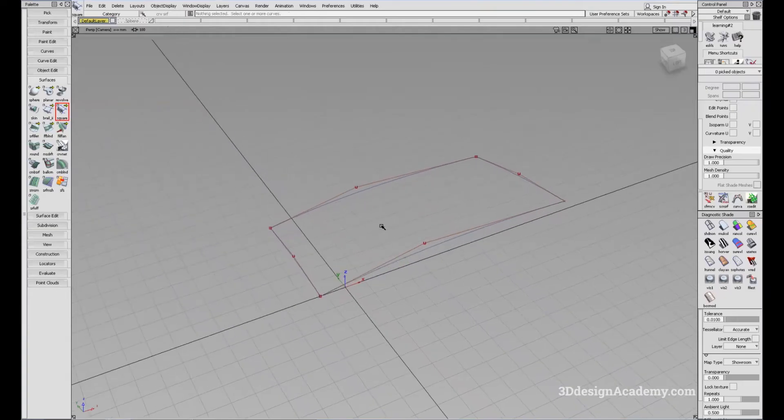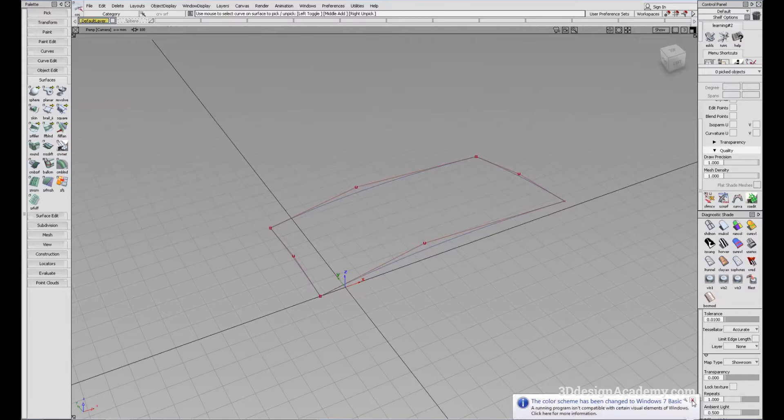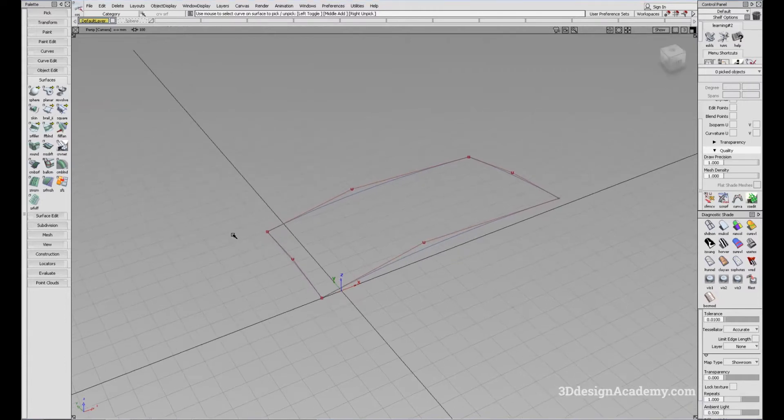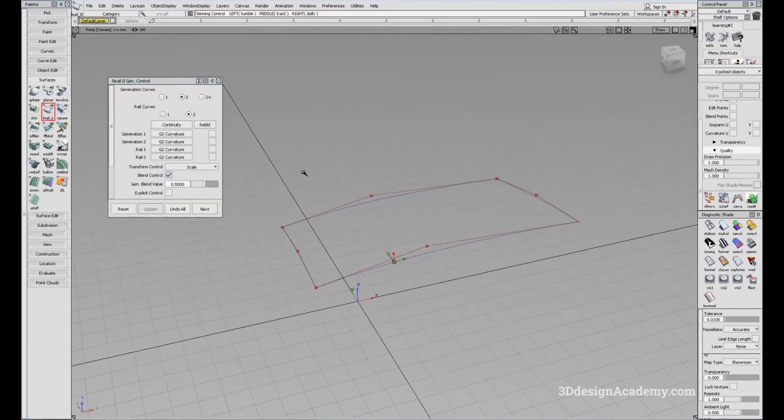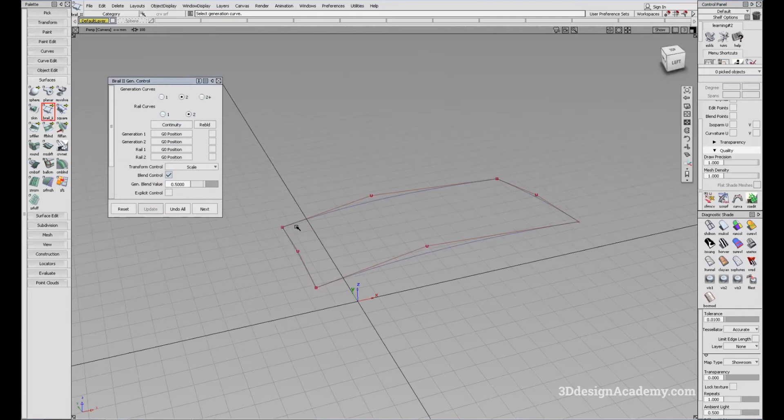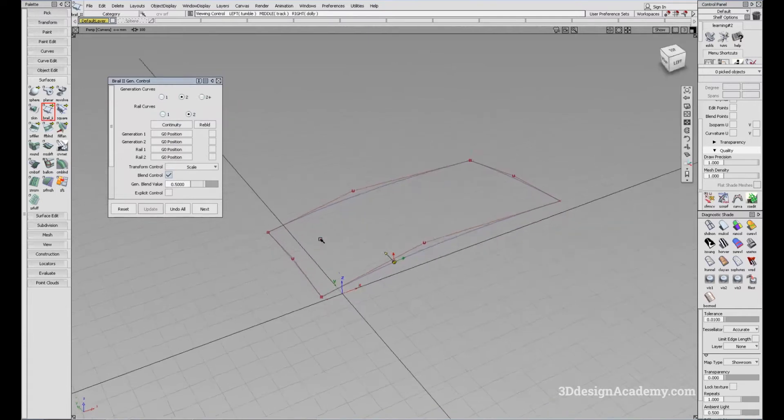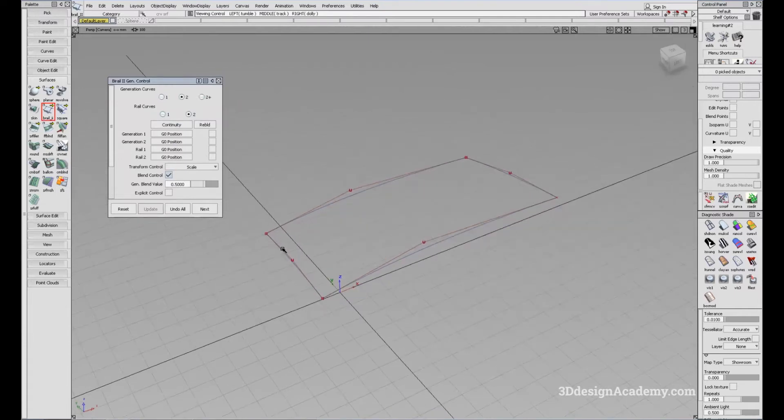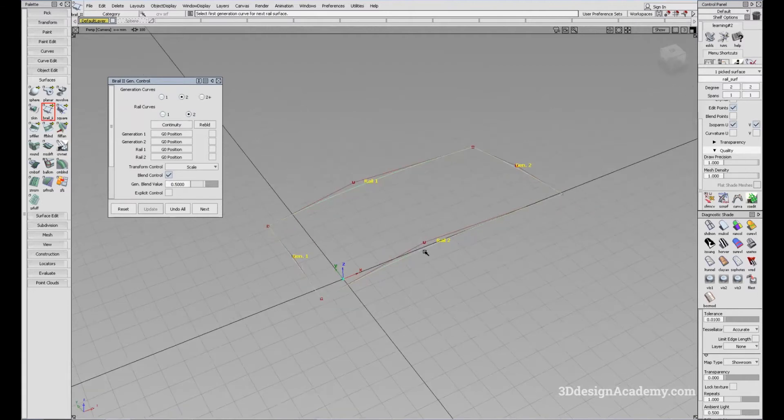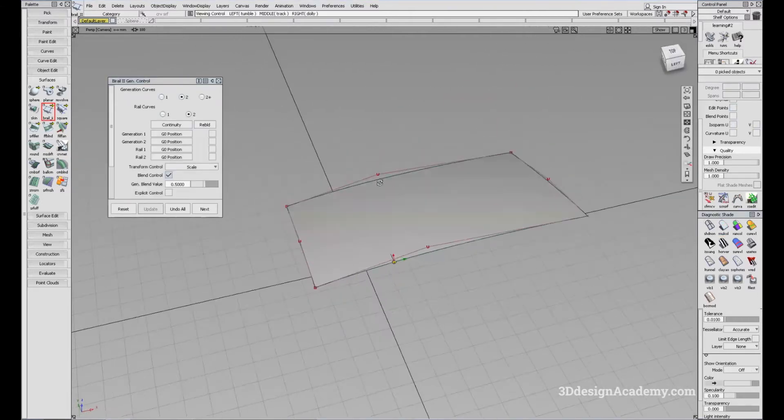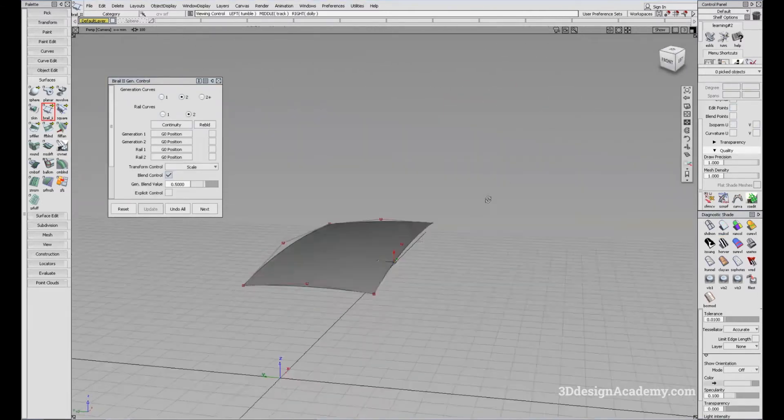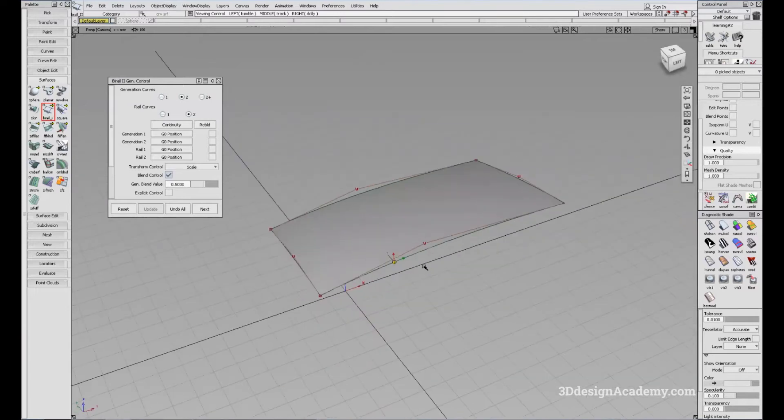The square tool is actually very similar to bi-rail, and it requires four curves in order to generate a surface. In bi-rail, in order to create a surface, you would have to click two generation curves like this, and two rail curves like that. And it will create a surface like this.